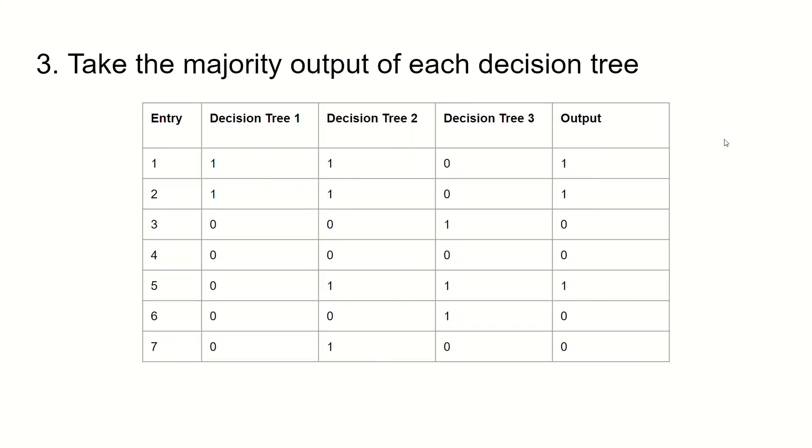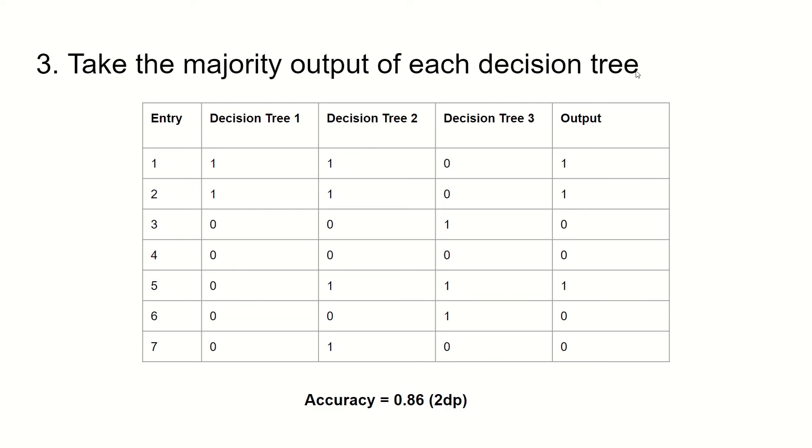Here is a table that looks at each entry and the output of each individual decision tree and the output of the final random forest classifier. The final output is simply the majority output for each case. Here we have an accuracy of 0.86 to two decimal places, which is higher than our single decision tree classifier.